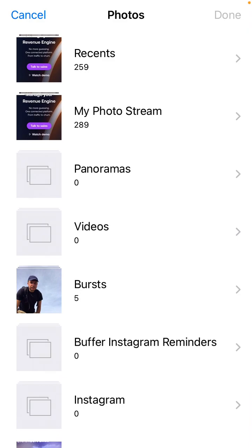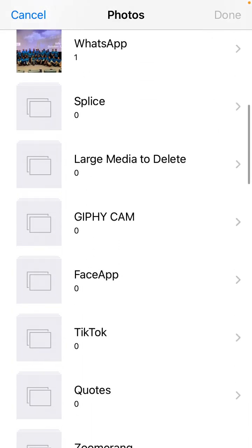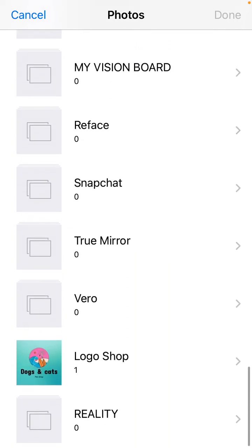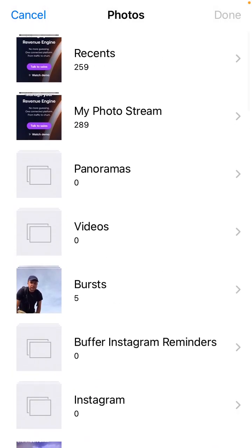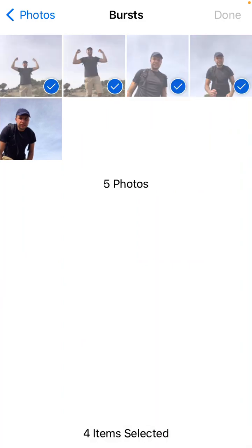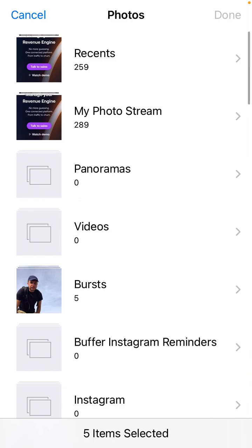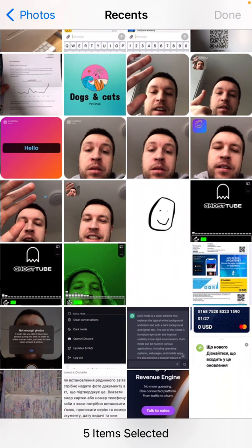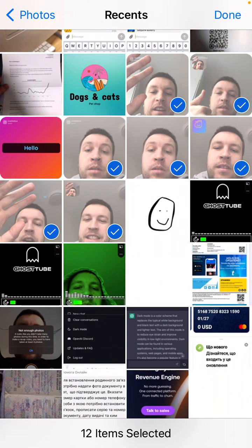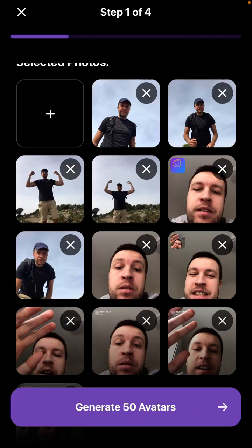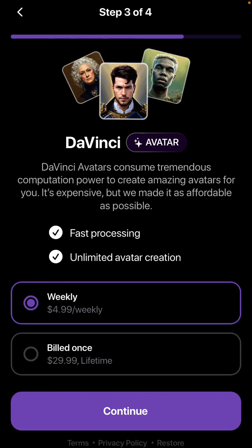To generate avatars, you follow the instructions and upload some good photos and selfies of yourself. You can generate 50 avatars, but that's not free — you need to upgrade. I'm not sure if it's a separate subscription or not, but you need to upgrade, either build once or lifetime.